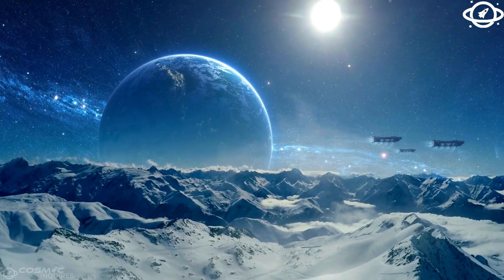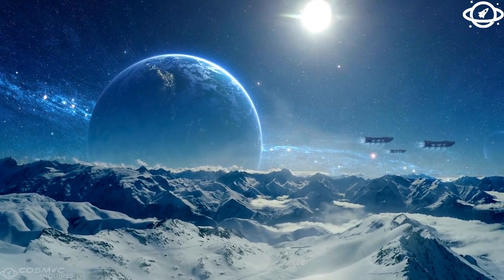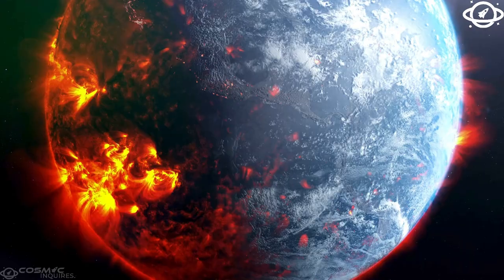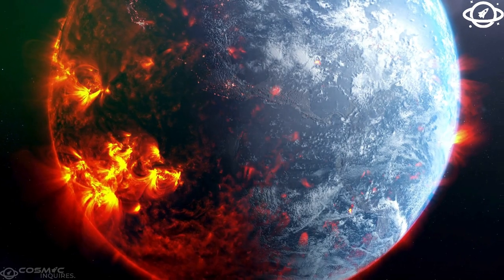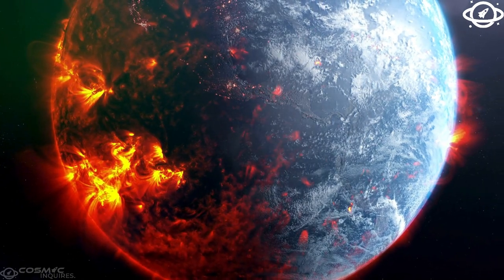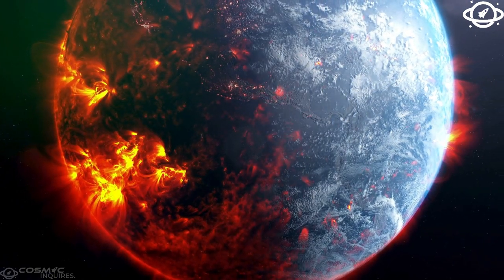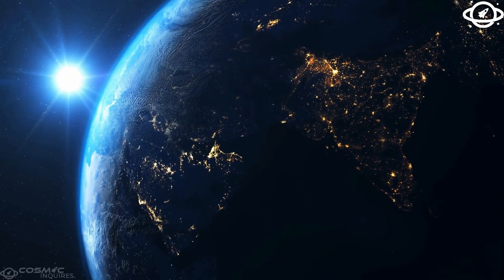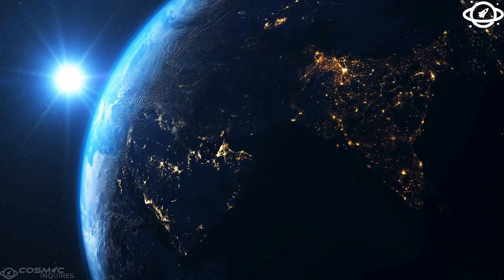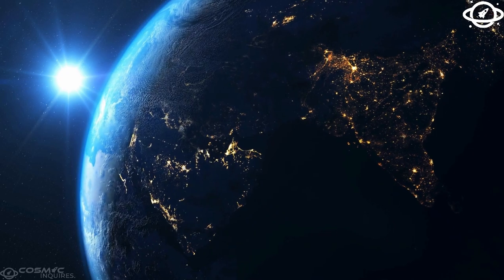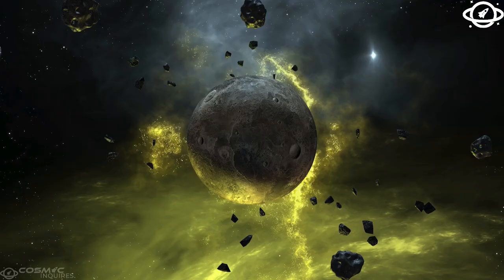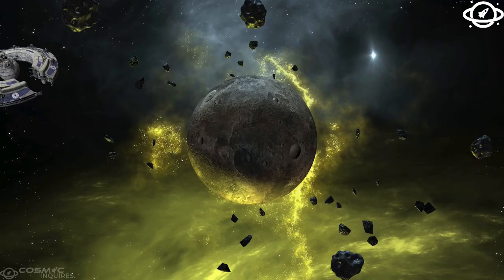While NASA's Juno spacecraft, currently orbiting Jupiter, occasionally captures glimpses of Europa, most of what we know about this icy moon comes from years of observations by NASA's Galileo spacecraft.